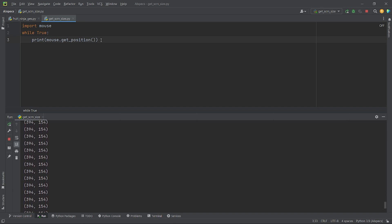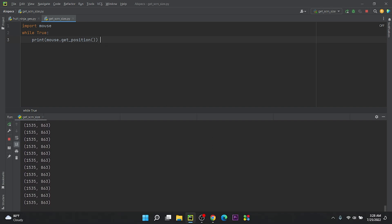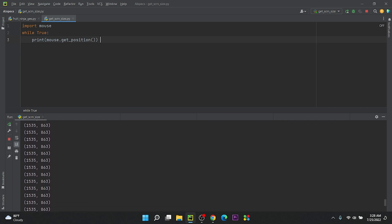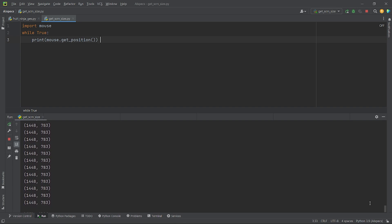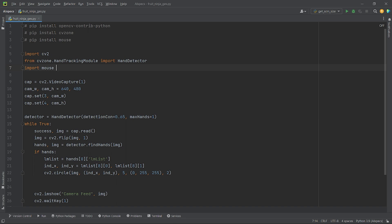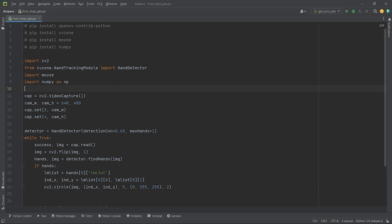Now, if I take my mouse cursor at the right bottom corner of the screen, I will get my screen width as 1535 and my screen height as 863, which ultimately means my screen size is 1536 by 864. Now, as I have obtained my screen size, I will convert the coordinates of the tip of my index finger from the range of my webcam's width and height to the screen size of my device. I can do it using a method from NumPy module. You can install NumPy using pip install NumPy. Let's import NumPy as np.